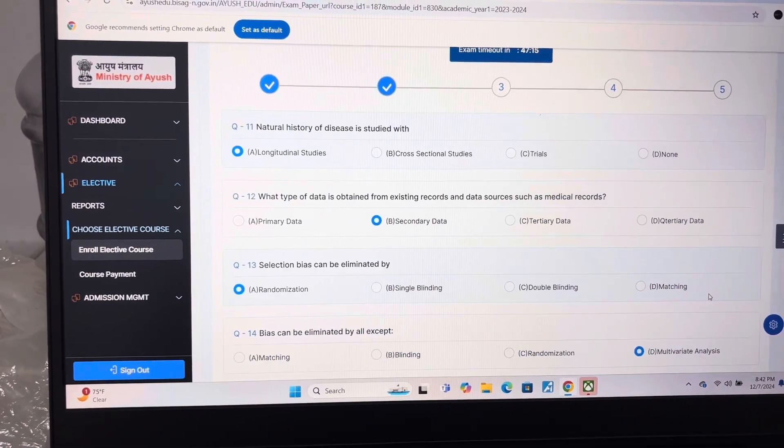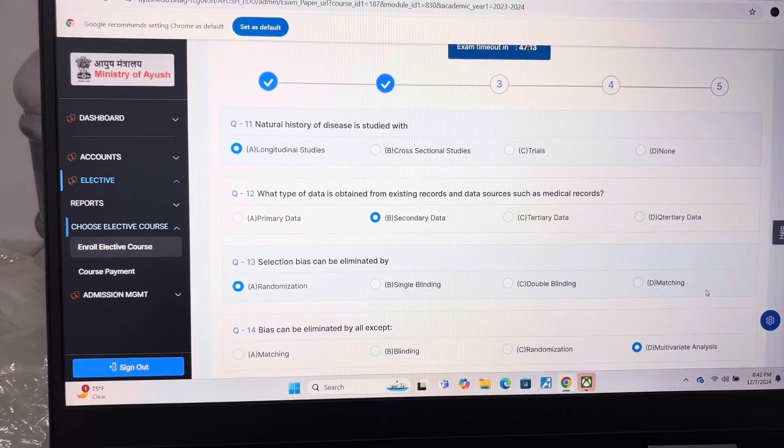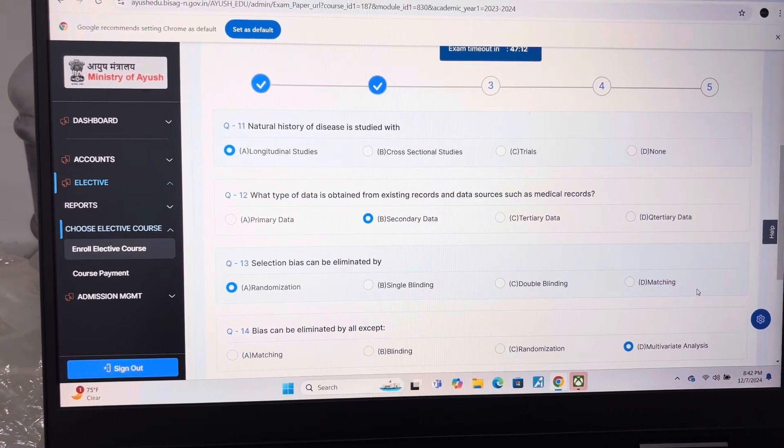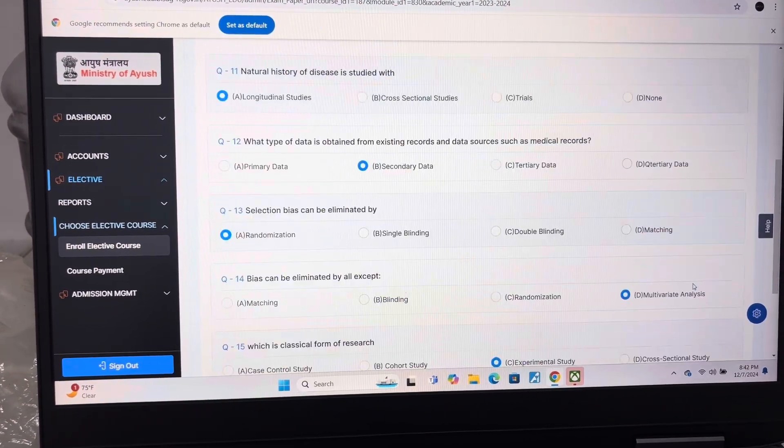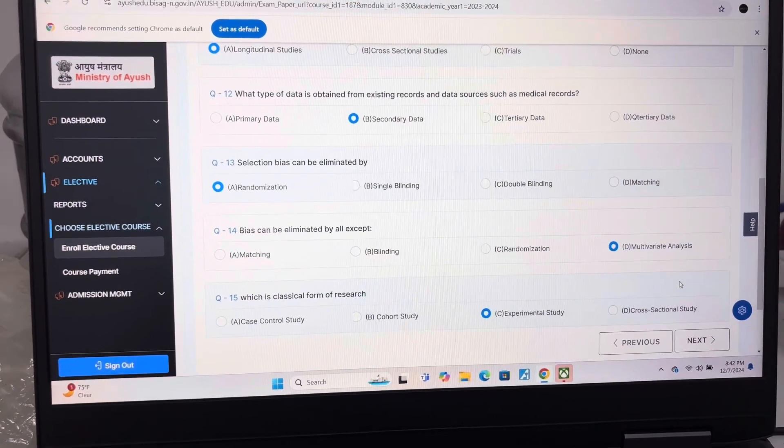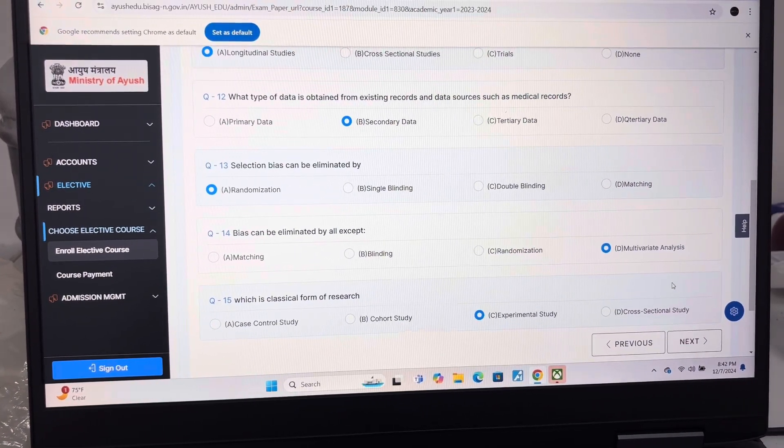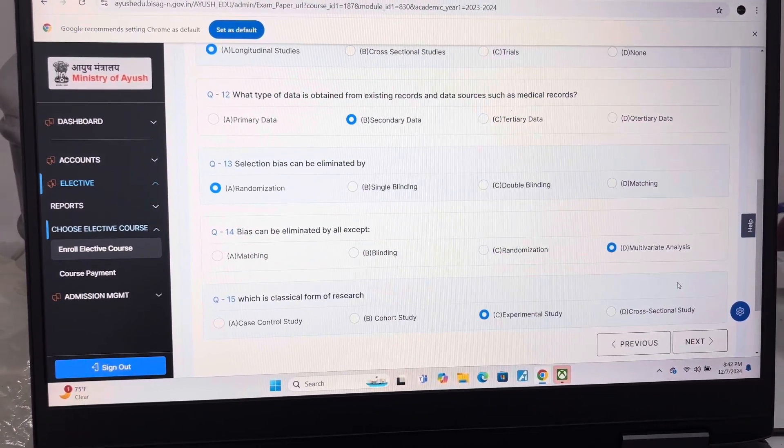Answer of question 11 is Longitudinal studies. Answer of question 12 is B, Secondary data. Answer of question 13 is A, Randomization. Answer of question 14 is D, Multivariate analysis.